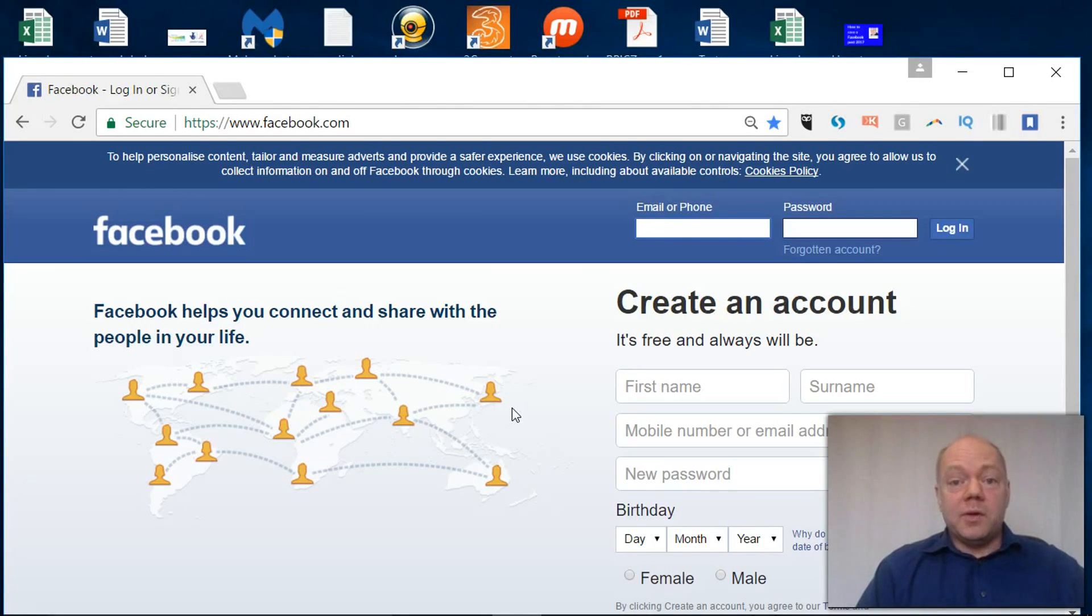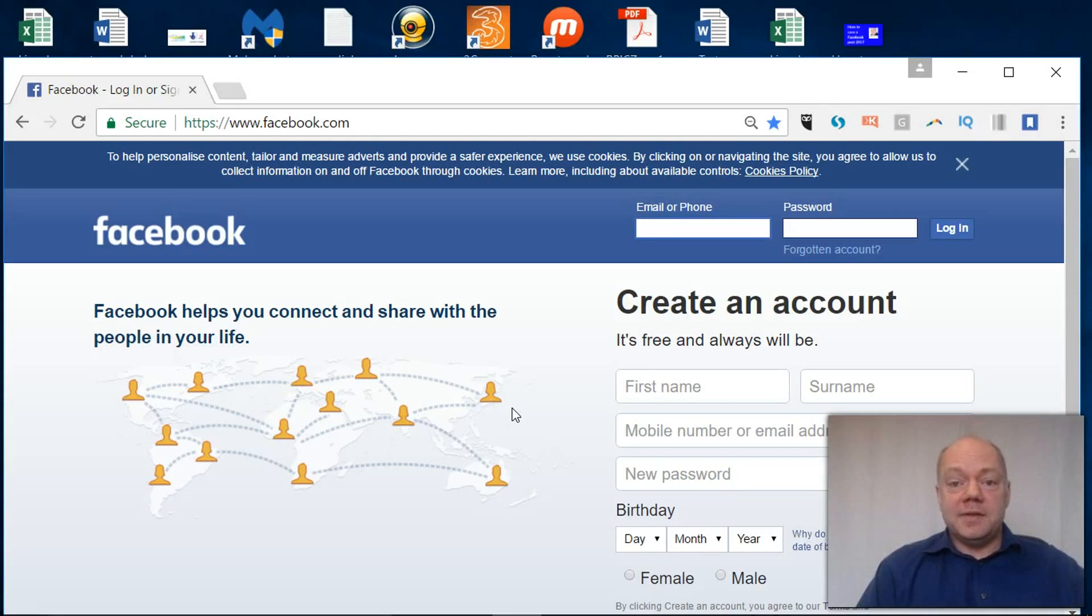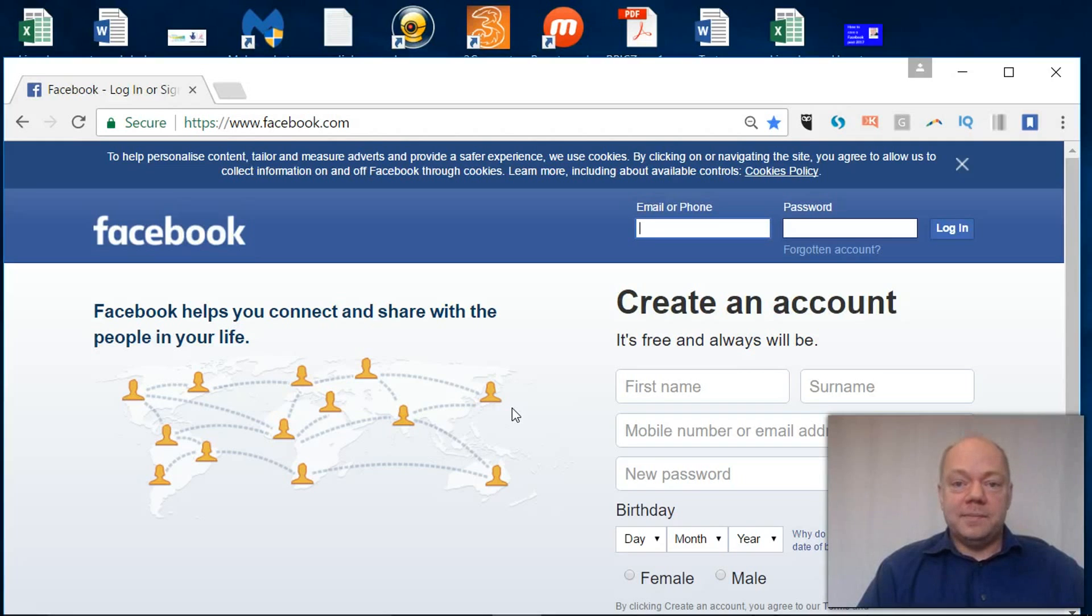So I'm going to walk through a very easy way to set up your basic personal profile so you can then go on to use it to represent your organization. Here we go.